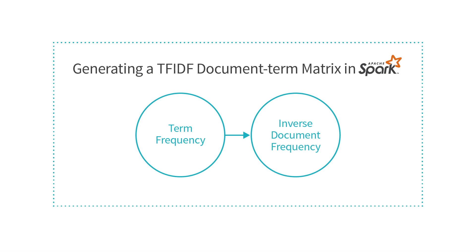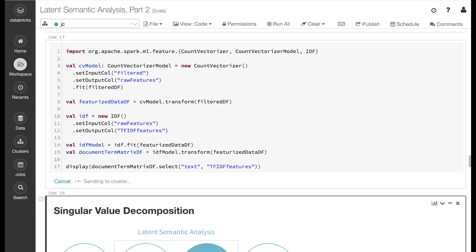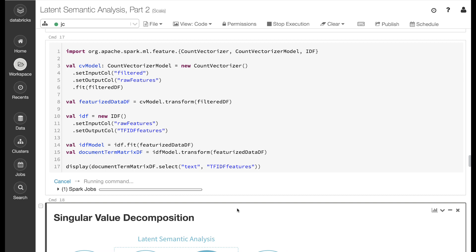The next step in a latent semantic analysis is to generate a document term matrix. It's a bit more complicated to create a TF-IDF document term matrix in Apache Spark than it was in Scikit-learn. It is a two-step process in which first a term frequency column is created, then an inverse document frequency transformation is applied to that term frequency column. In this block, we instantiate a new count vectorizer, setting the input and output columns, then applying a fit. We then use this count vectorizer model to transform the filtered data frame from the previous step. Next, we instantiate a new inverse document frequency transformer, setting the input and output columns. We then fit this transformer on the output from the count vectorizer model. Finally, we use the IDF model to transform the output from the count vectorizer model. This gives us our document term matrix data frame.